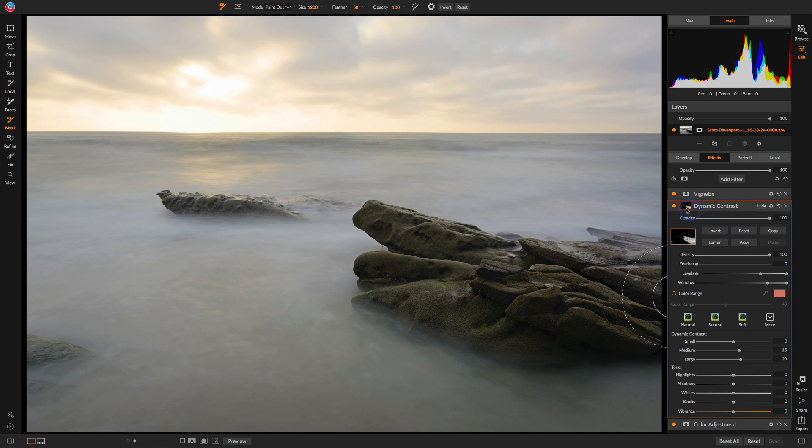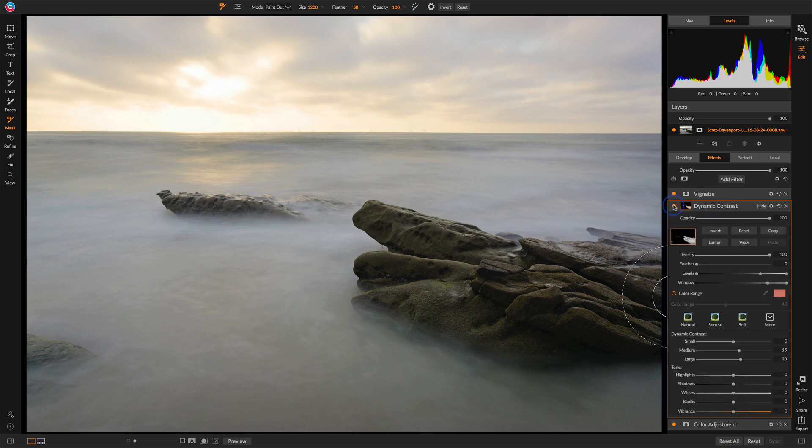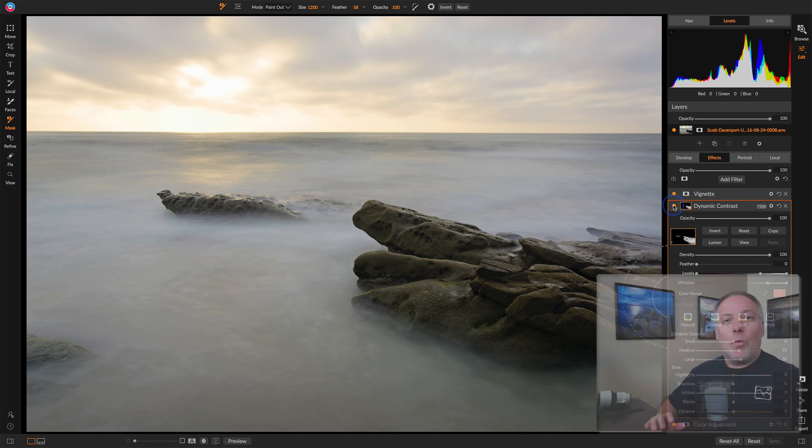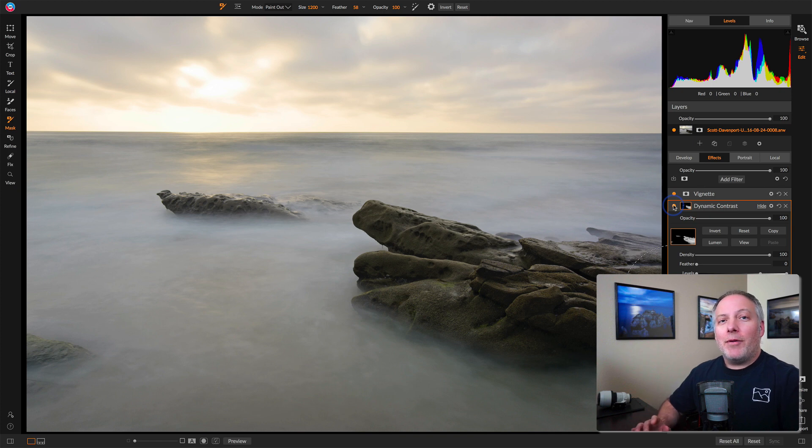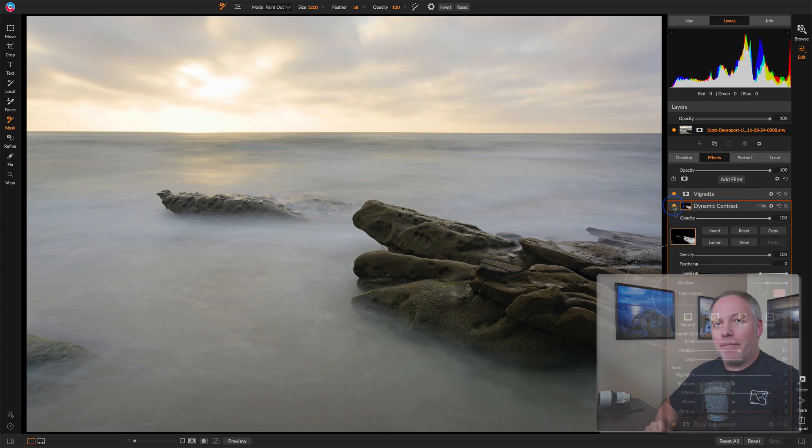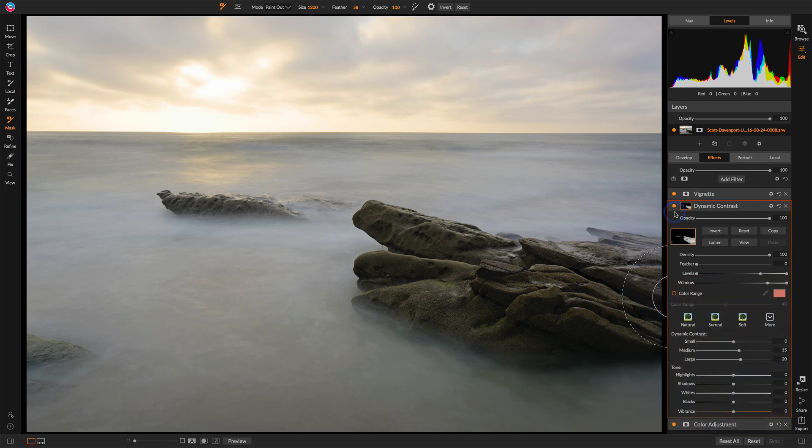now we can see before the contrast and after. It's just giving the rocks a nice increase in the contrast without affecting the water, and it's doing it in a very complex yet natural-looking way. Let's move on to a tab in the Edit Module we haven't looked at yet. The Local tab.